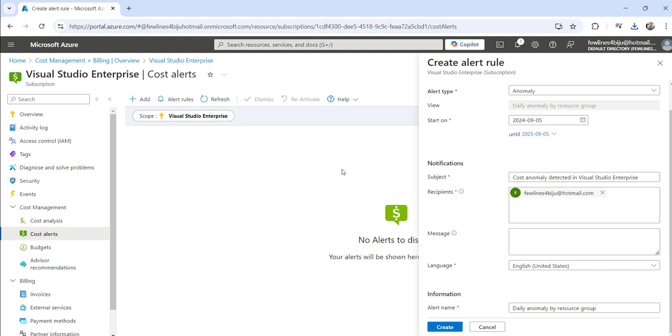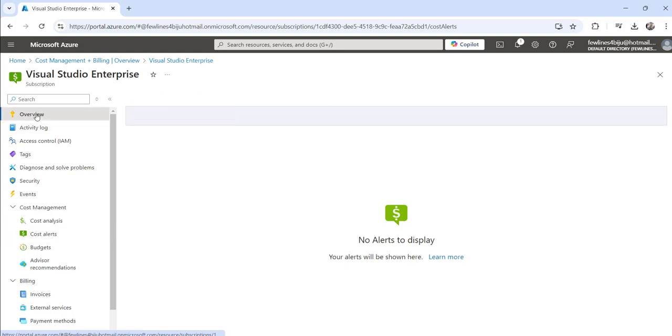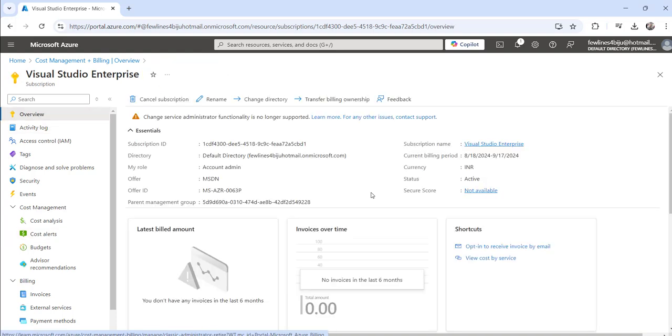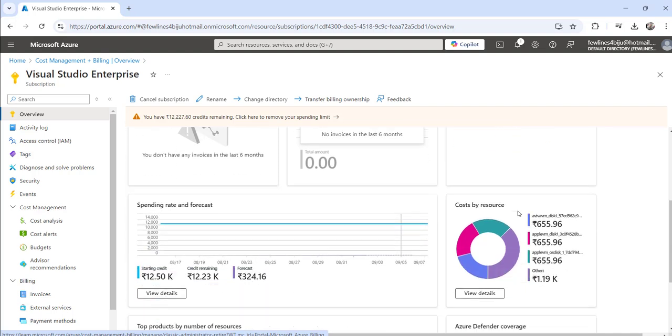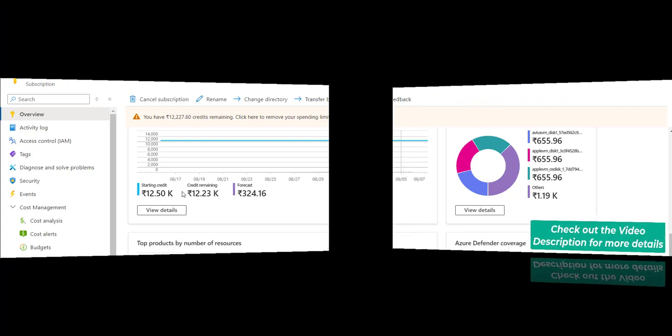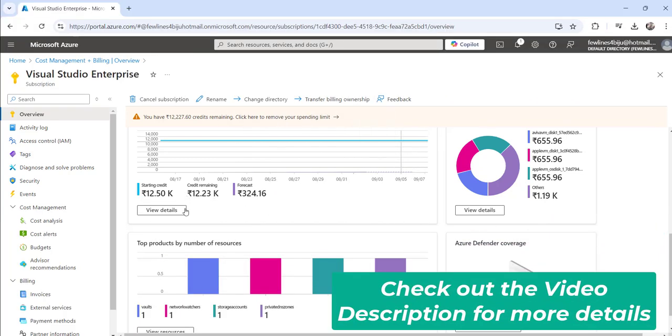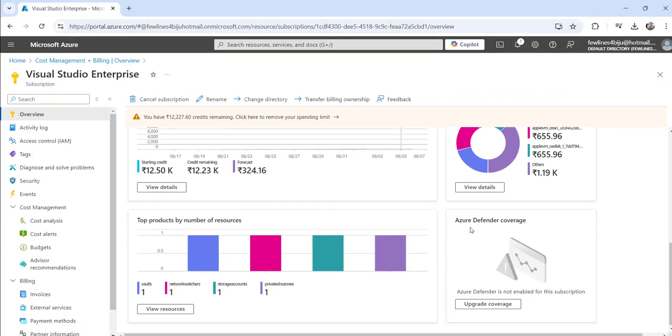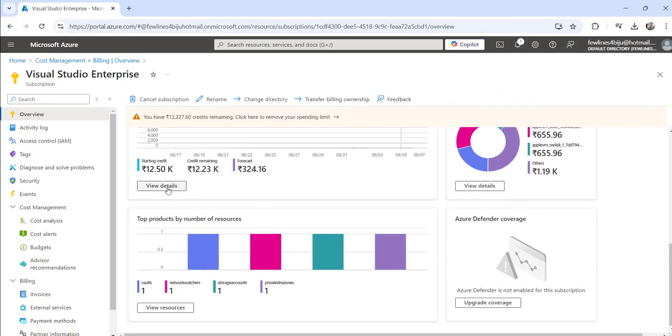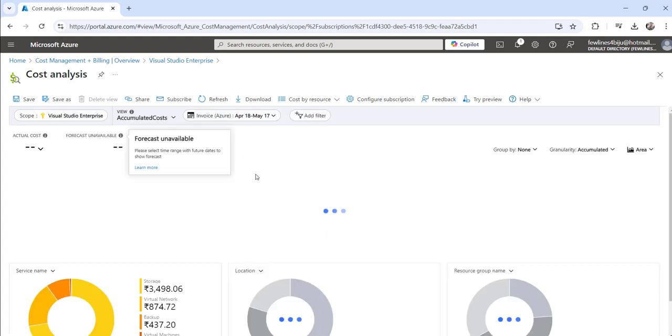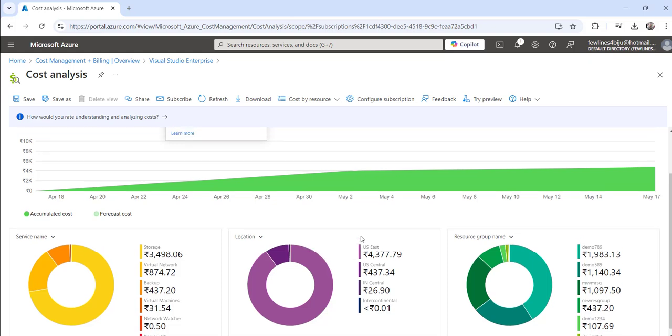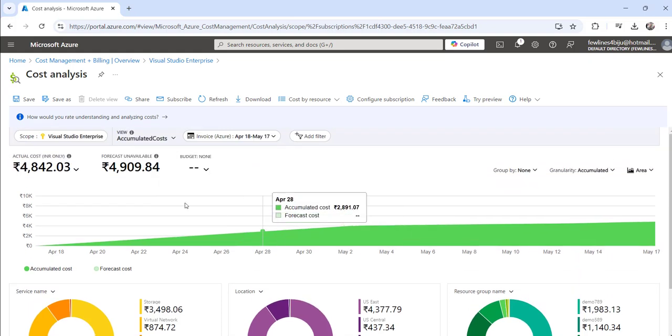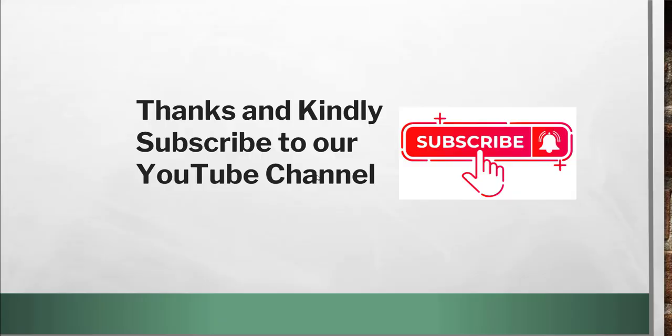You can also click on the overview tab which will show you all the details here. You can see cost by resource, all these things. You can see what is the starting credit, what is the remaining, all the details. If you click on view details again you will be navigated to the same cost analysis page.